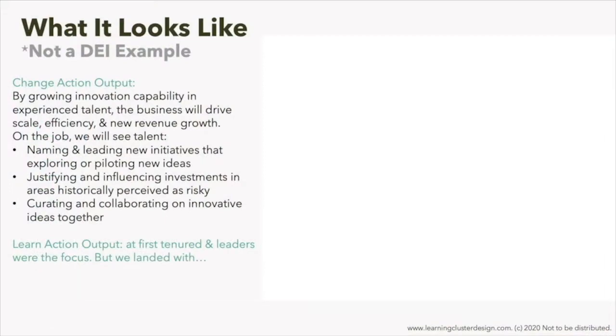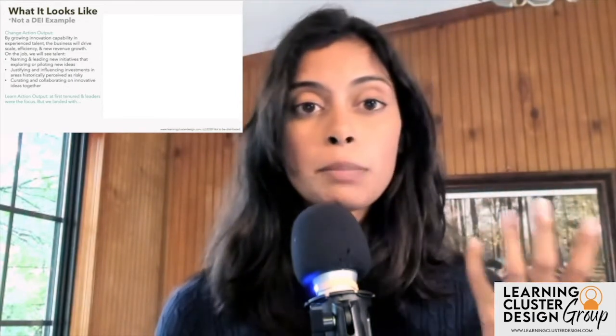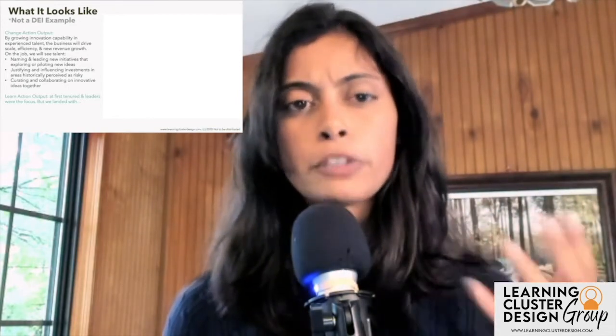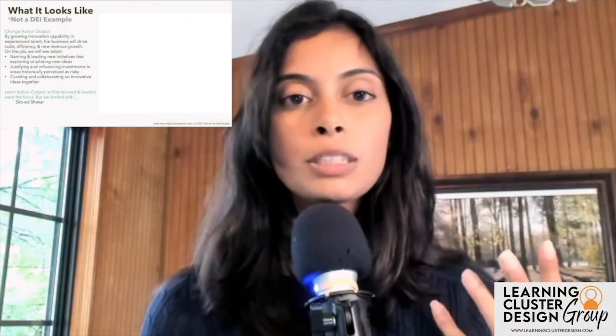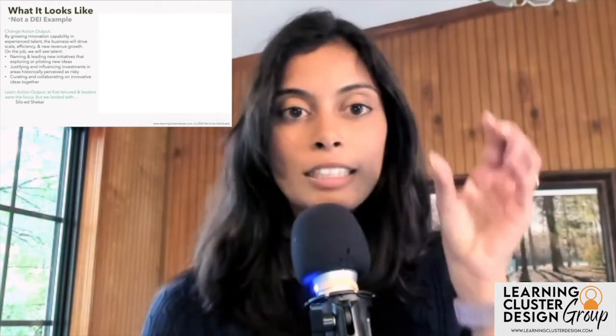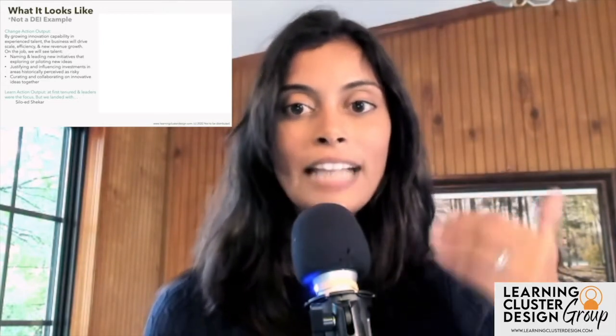Take a look at the learn action output. This is actually a real example. At first, with this innovation capability initiative, the business just said they wanted tenured folks and leaders to be the focus of this work. But after actually interviewing learners, we uncovered a persona we named Siloed Shaker — someone who would love to be building innovation capability but is focused only on his function, knowledge, and relationships right there in his role, and couldn't get those sparks going to drive the innovative ideas he might have.